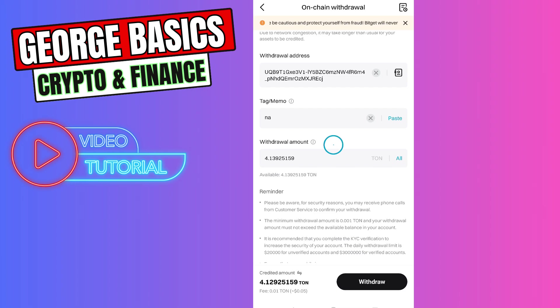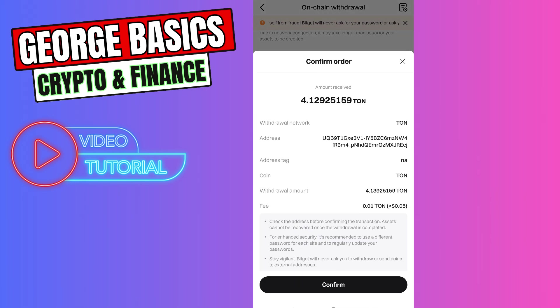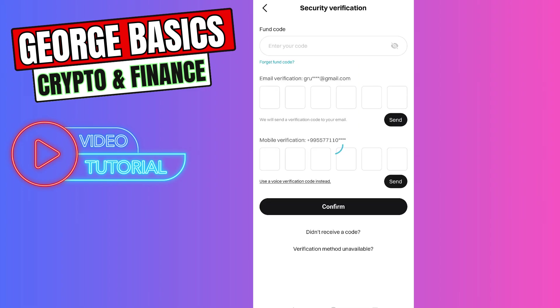There are some gas fees, around five cents. Let's click Confirm. We need to verify the transaction, then click Confirm.